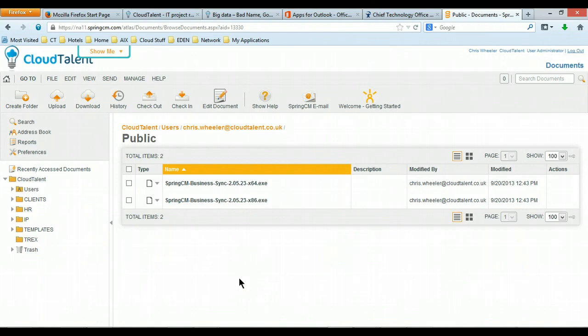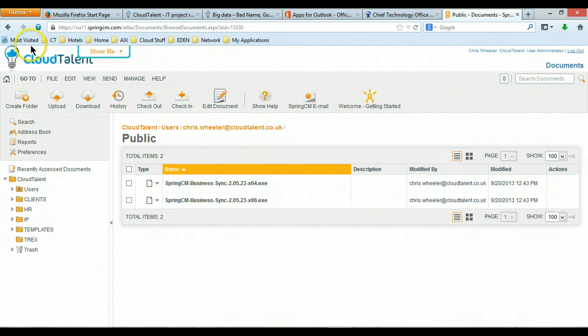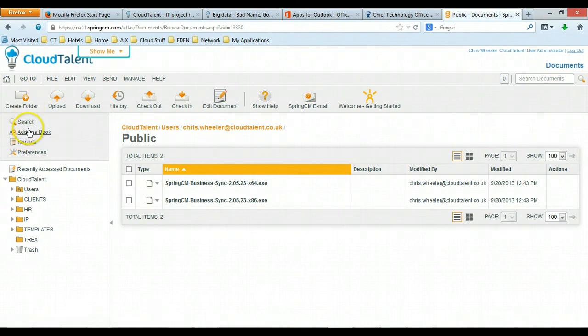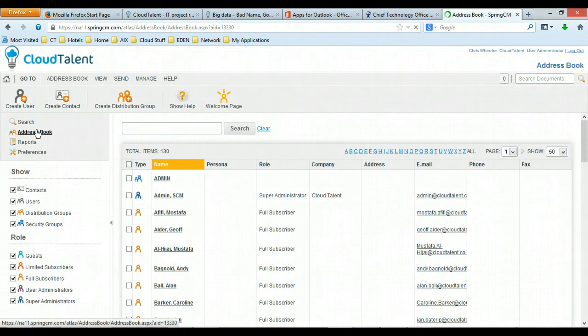Hello, we're now going to go through how to set up a new user in Spring CM. So login to Spring CM and on the left you will have the address book, so click on the address book.